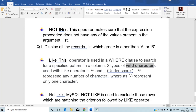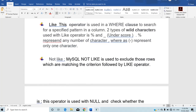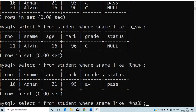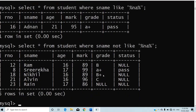The next operator is NOT LIKE — it is the opposite of LIKE. NOT LIKE excludes those records which match the criterion in the LIKE clause. For example, WHERE sname NOT LIKE '%NA%' will display all records whose name does not contain the characters N and A.